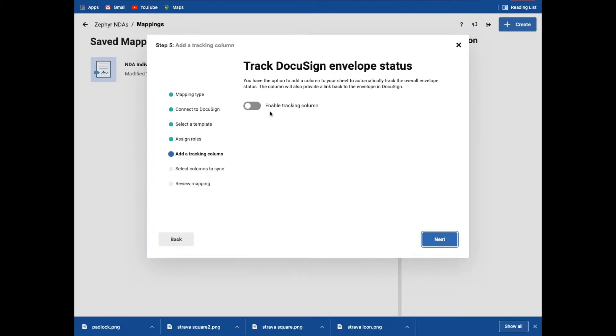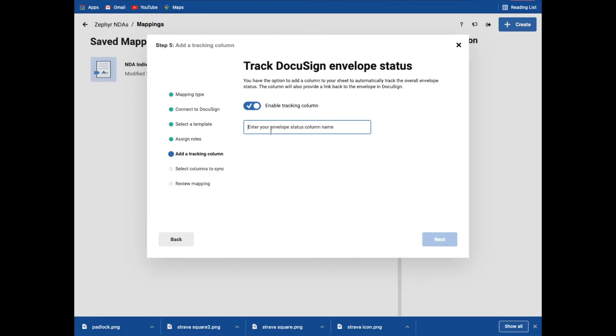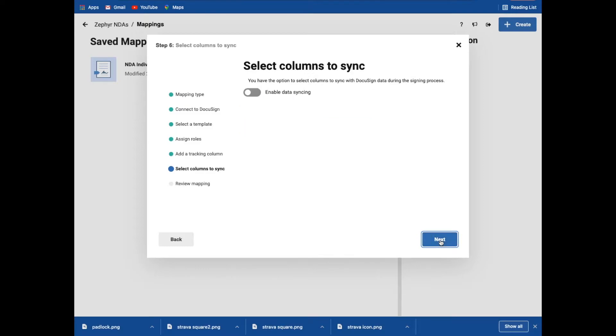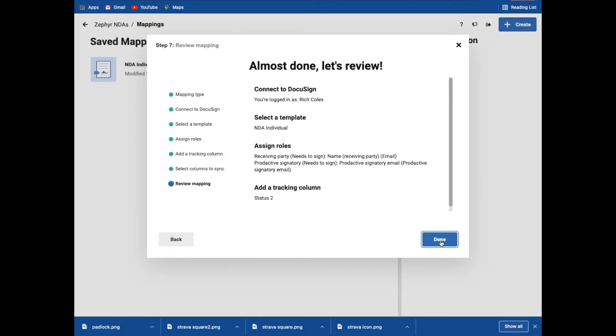And in this case, do I want to track the status of that piece? I do. So I'm going to call this status 2 because I already have that column set up. So I'm just doing this purely for demo purposes and you'll see what happens with this. So I don't want columns to sync in the process. In this case, you have a choice to have columns which sync. I'm going to skip over that one and let's review this bit. And again, you've got an option to review as you go.